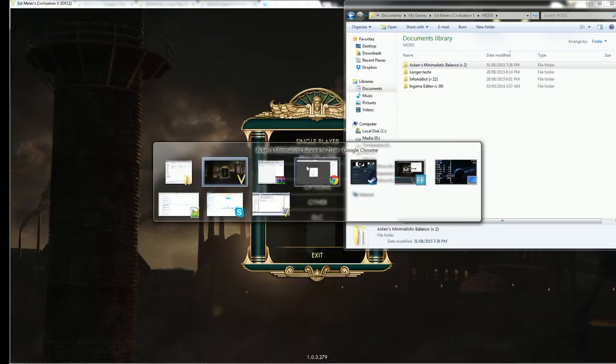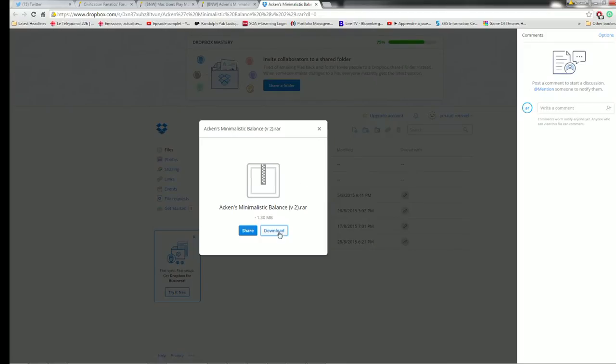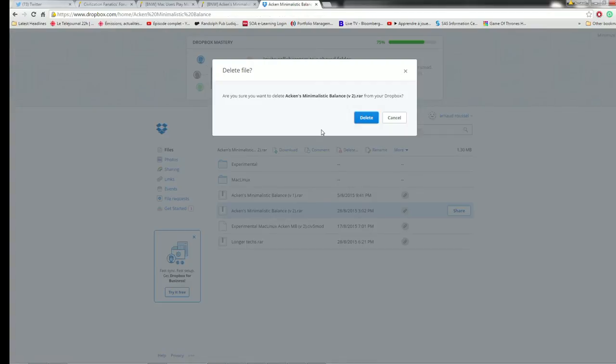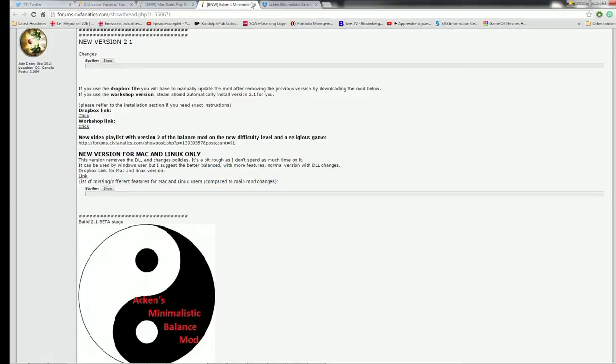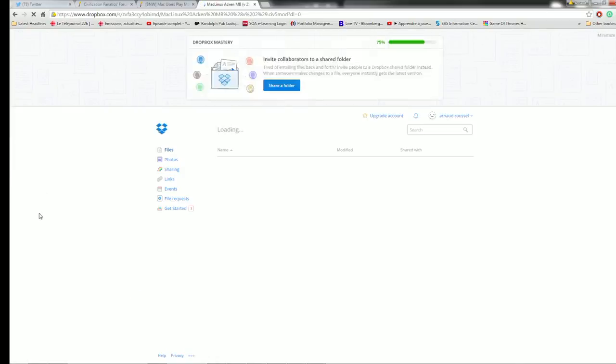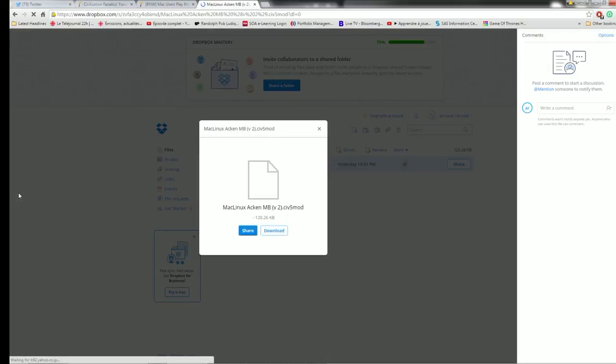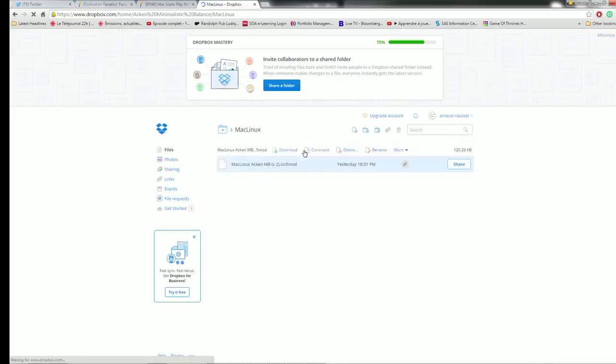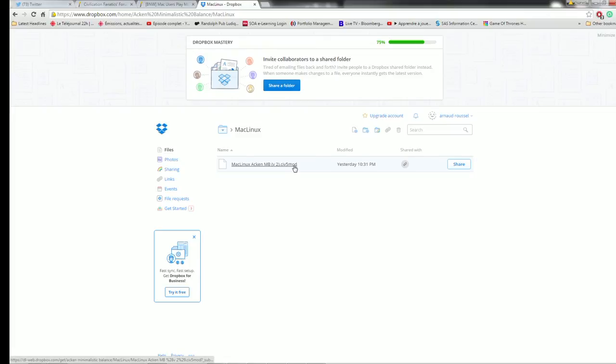For Mac users. For Mac and Linux users. This is exactly the same thing. You have to use the Dropbox link. And put it in your mods folder. So I cannot show you because I don't have a Mac or Linux computer. But this is exactly the same thing. So this is a C5 mod file. But C5 mod files act exactly like RAR files. But maybe there is another way for Mac Linux. I'm not sure.